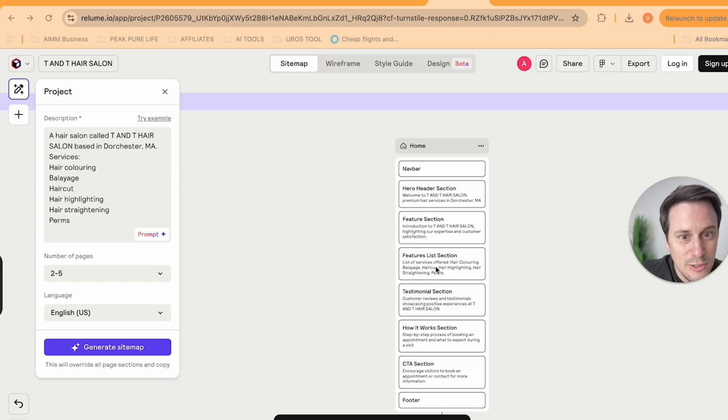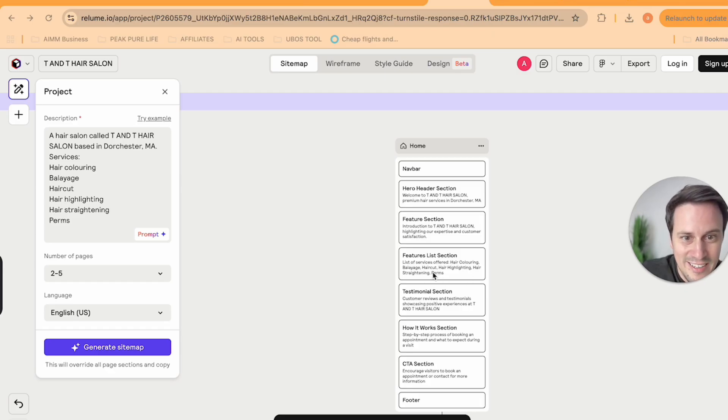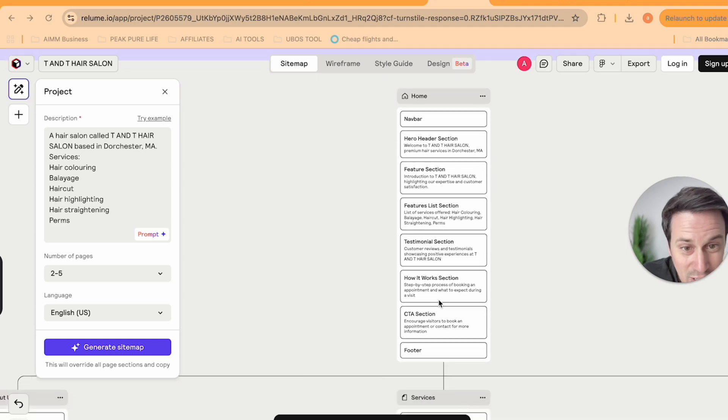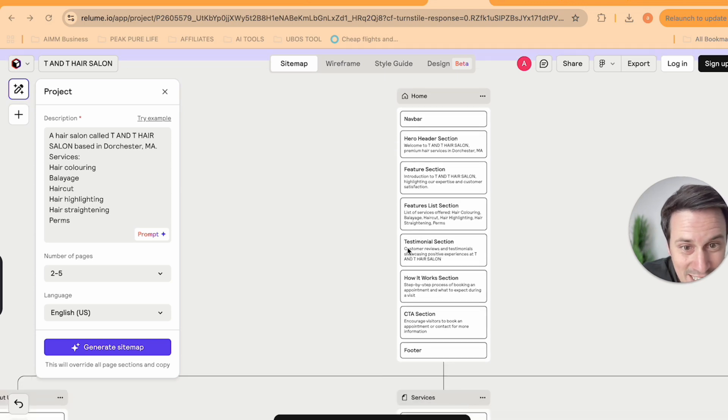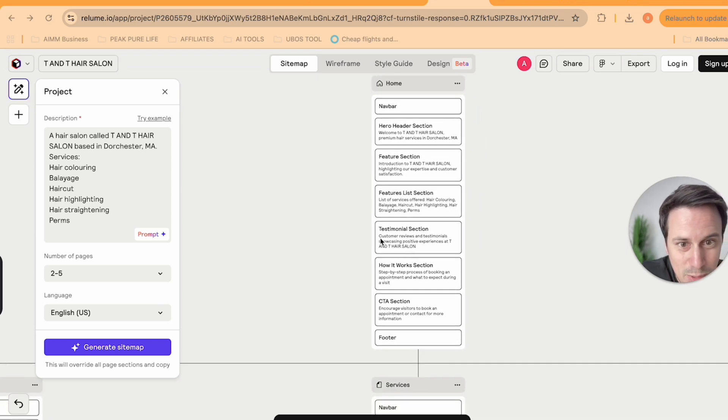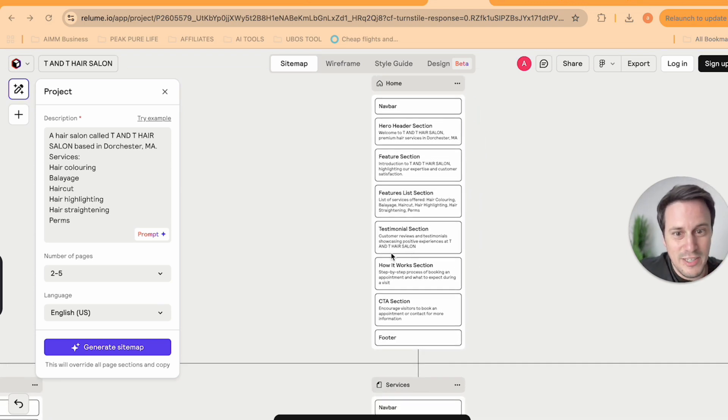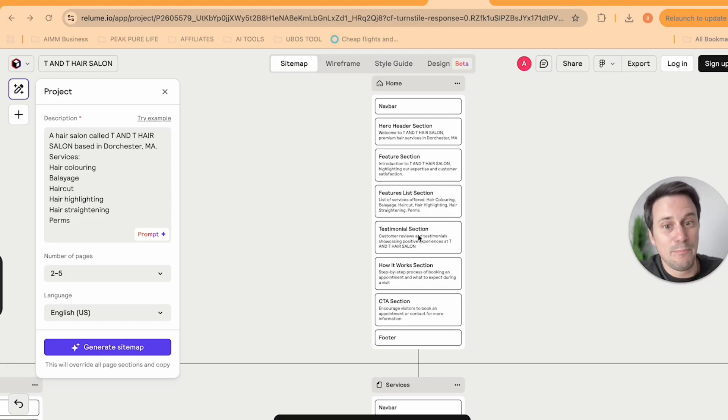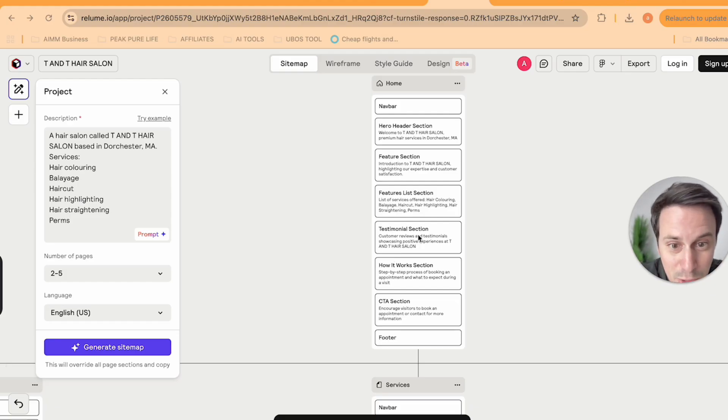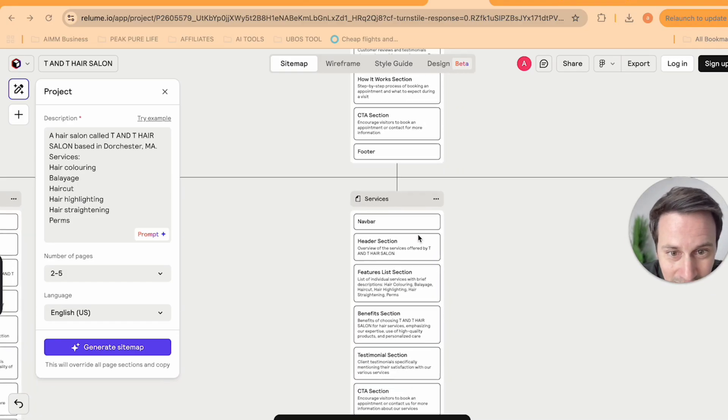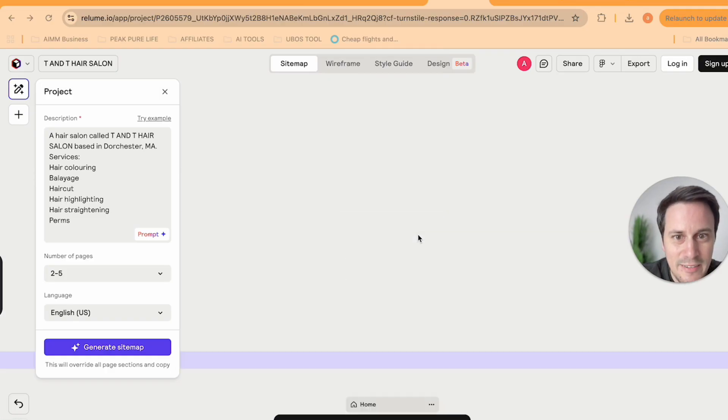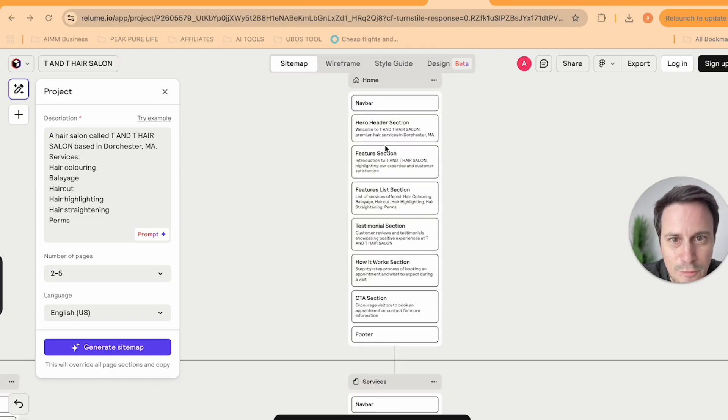Another list section, list of services included, hair coloring, balayage, haircut, highlighting. They got a testimonial section with customer reviews and testimonials. This is amazing. And we can actually then pull in those reviews directly from Google.